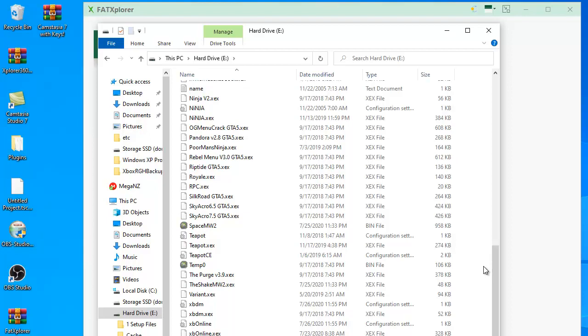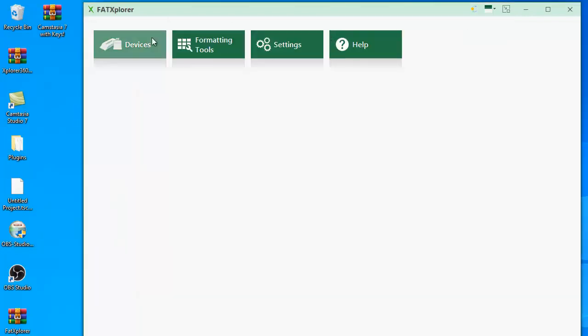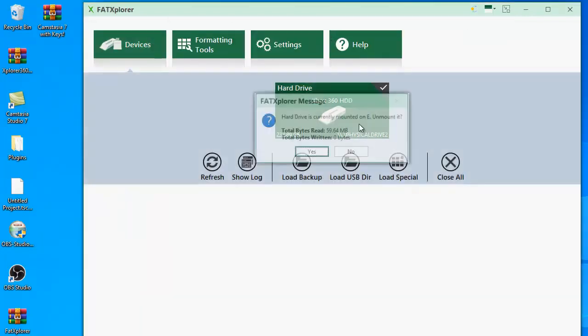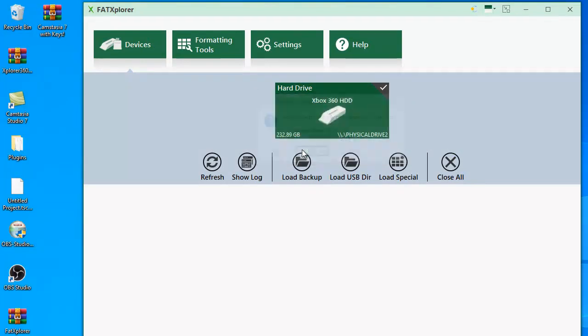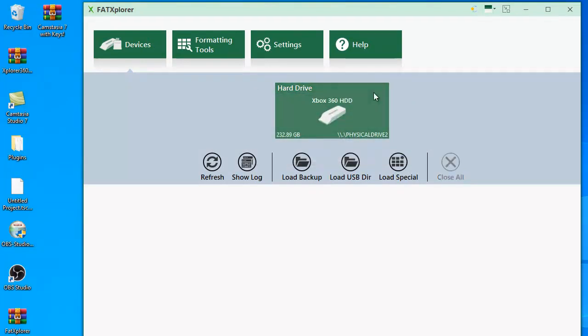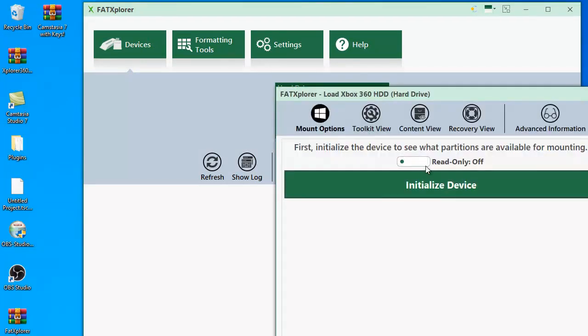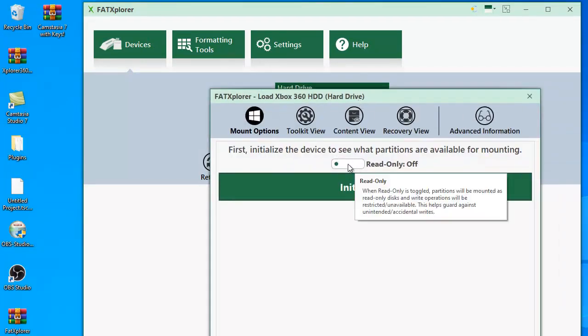Once that's done, what you're going to do is you're going to format the new hard drive in the Xbox and then you're going to plug it into the computer and you're going to do the same thing. You're going to click this again, but this time don't check, don't leave this off because you're going to be putting stuff on the new drive.